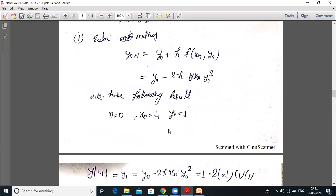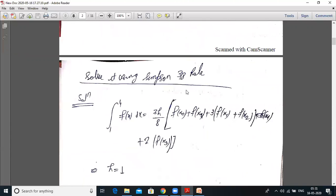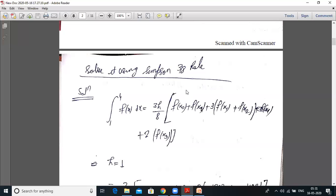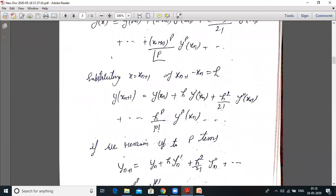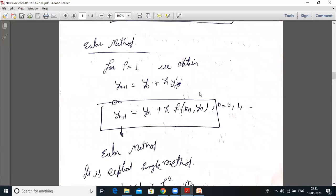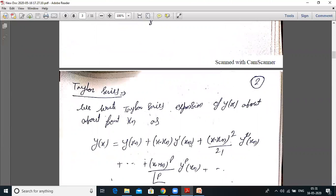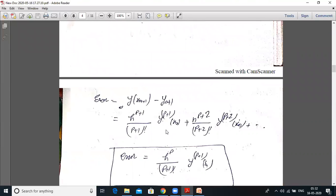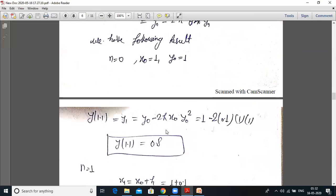In today's lecture we have discussed three things: Simpson 3/8 rule, Taylor series for solving first-order ordinary differential equations, and the Euler method. In your exam, questions will definitely come from either Simpson 1/3 or Simpson 3/8. Euler and Modified Euler are the most important. Taylor series may also appear. Modified Euler is also called the RK2 or Runge-Kutta 2 method.